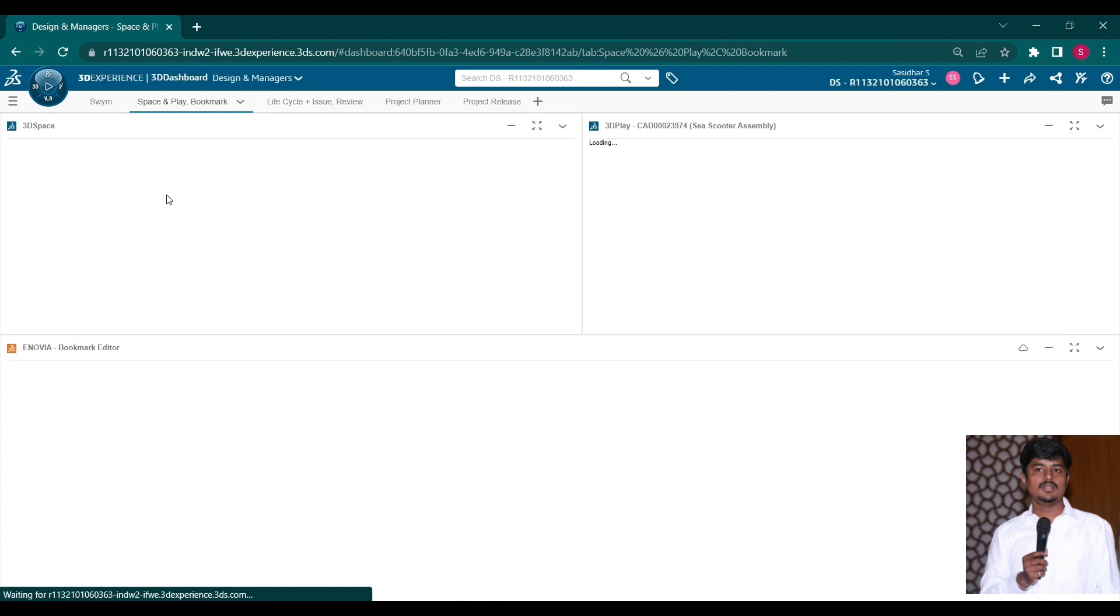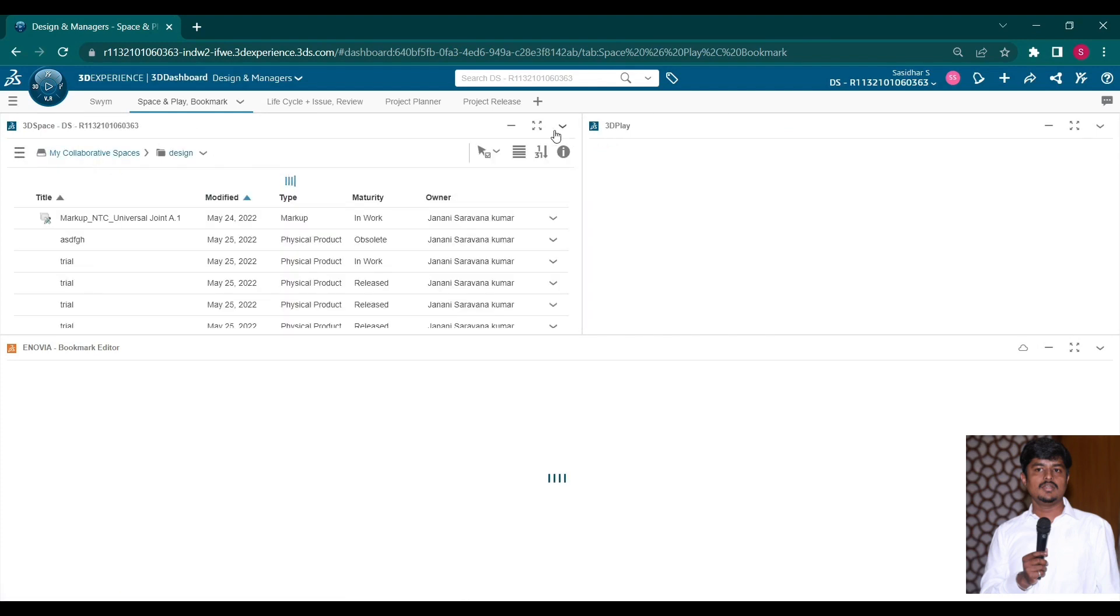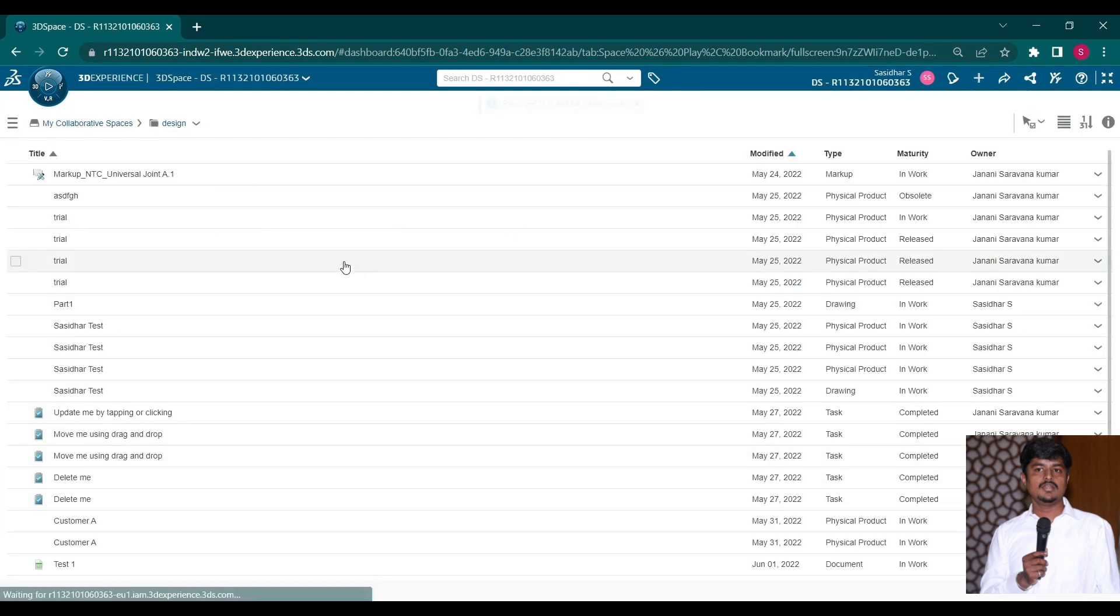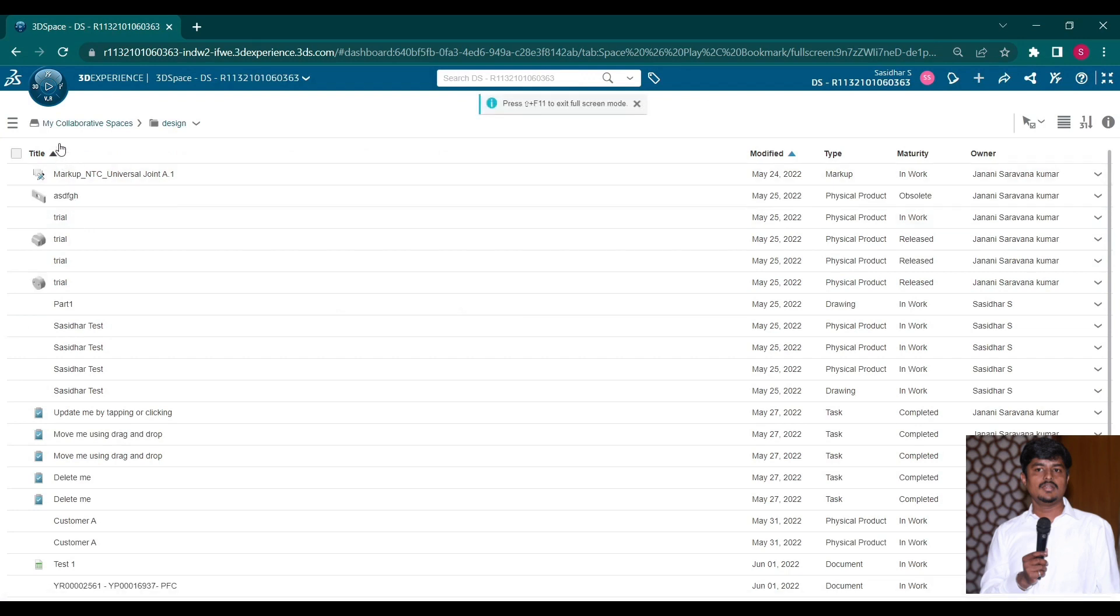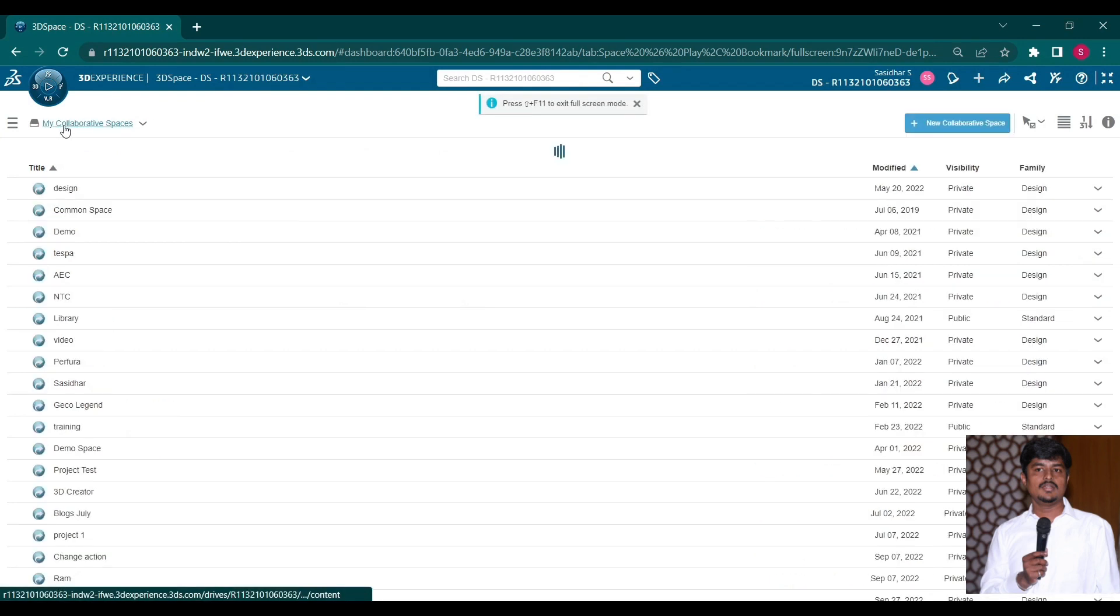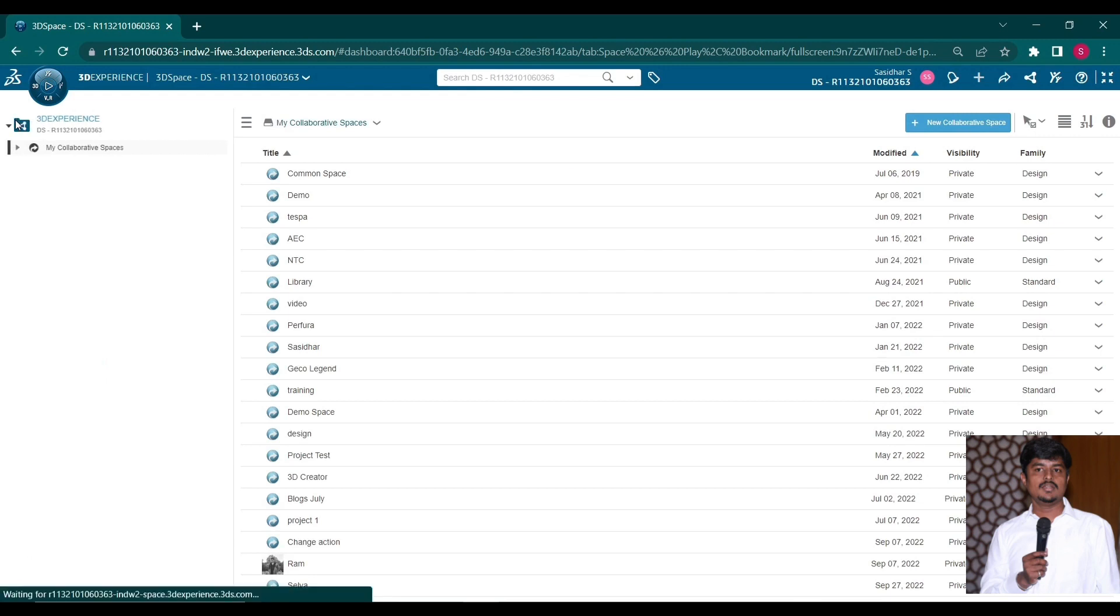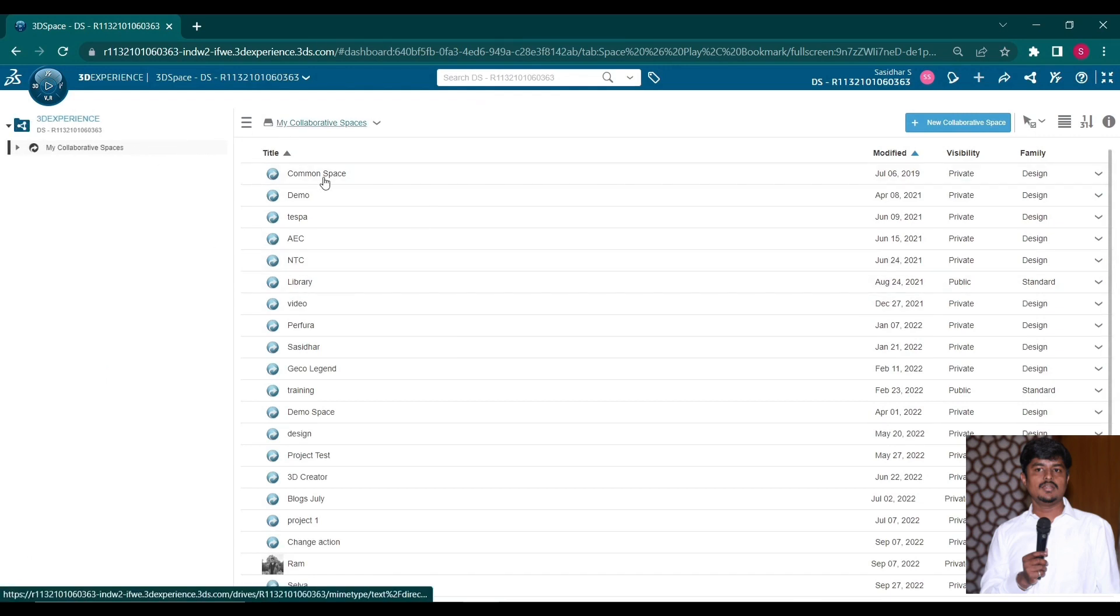This is the current viewer for the dashboard. We can create it in the platform. First of all, we see the 3D space. 3D space is an app. It will be easy to collaborate with the team anywhere and any location to store the file.